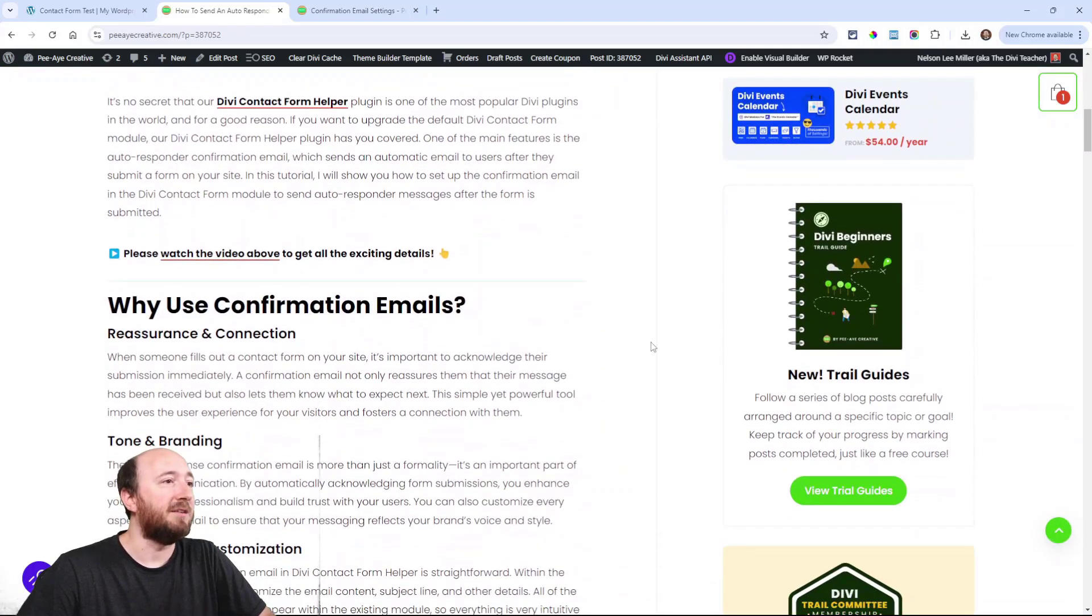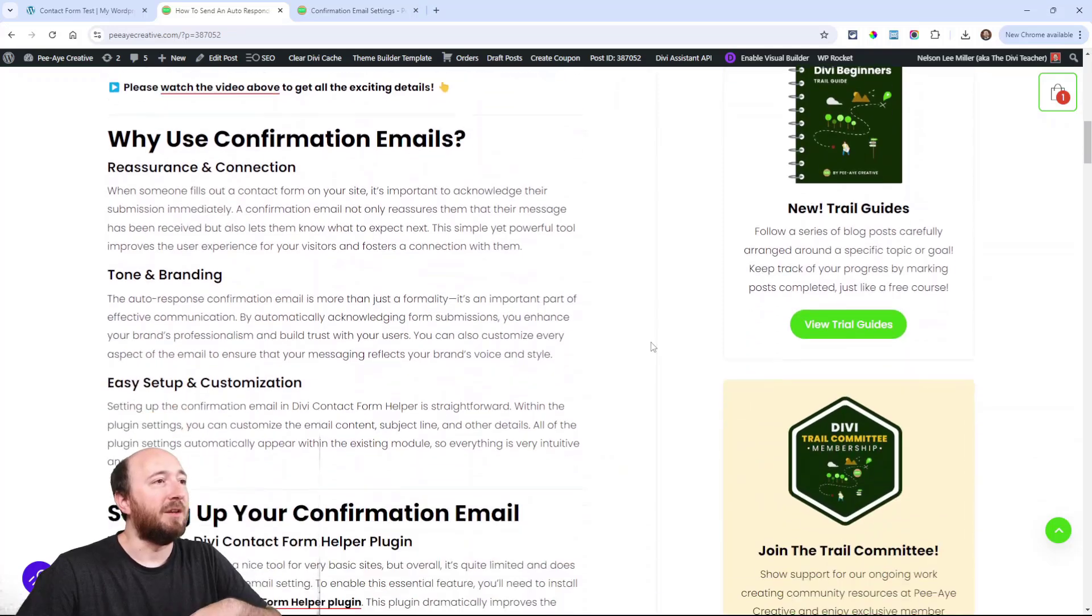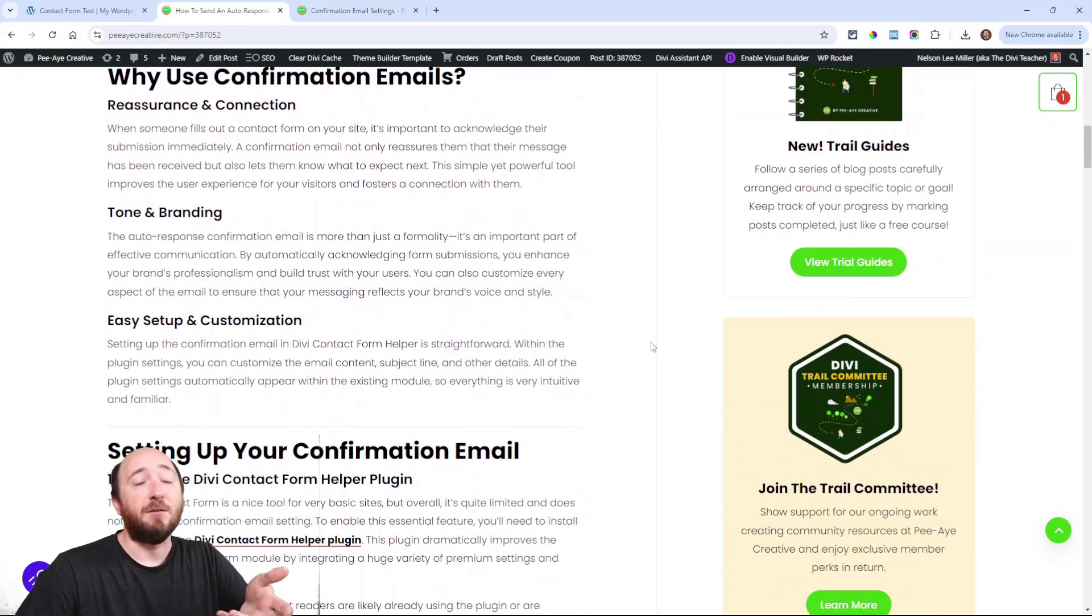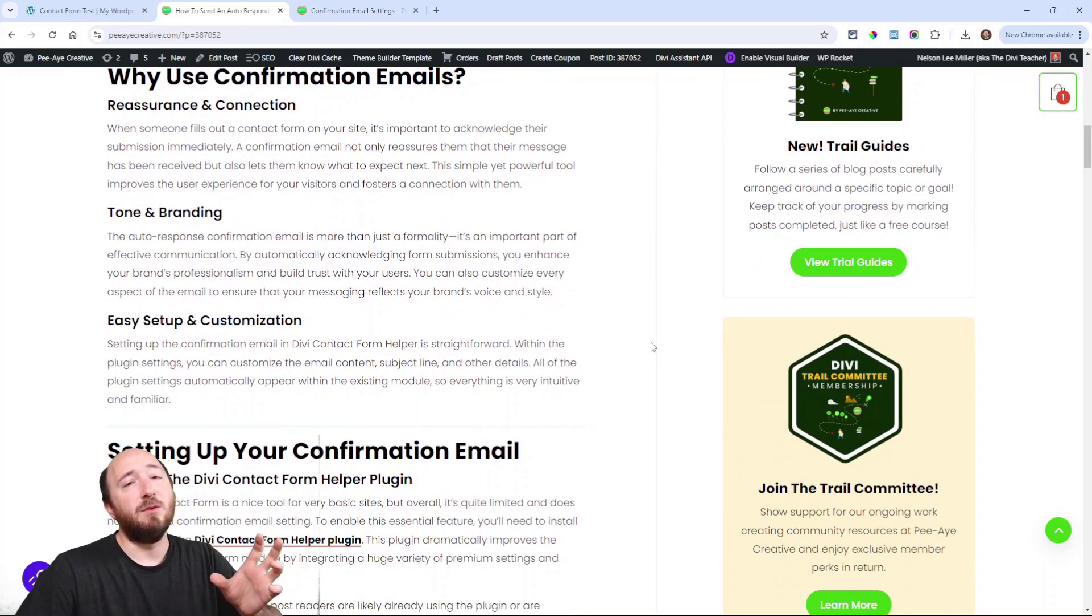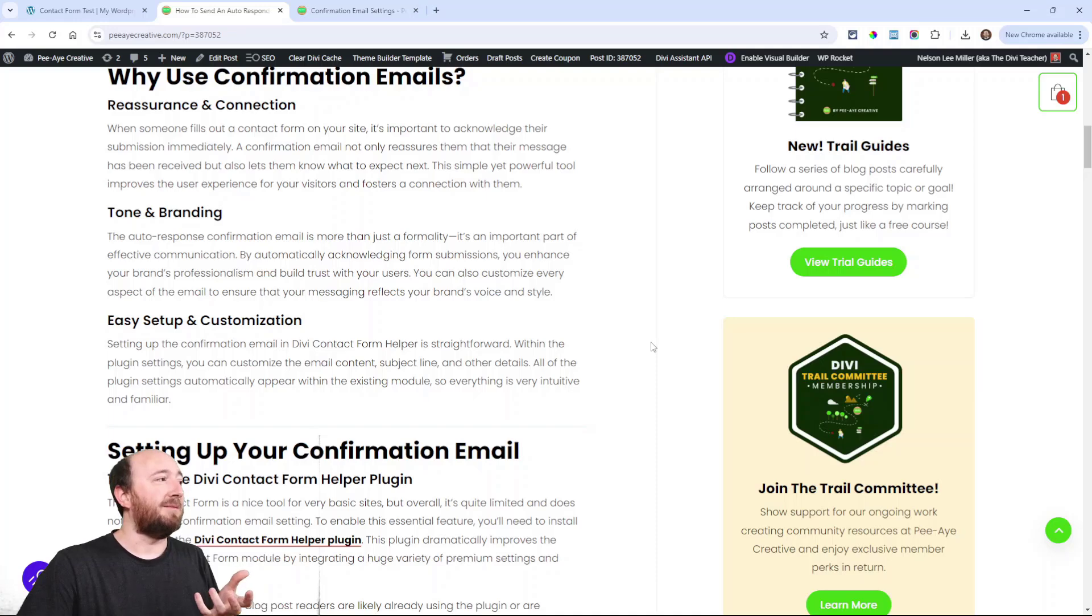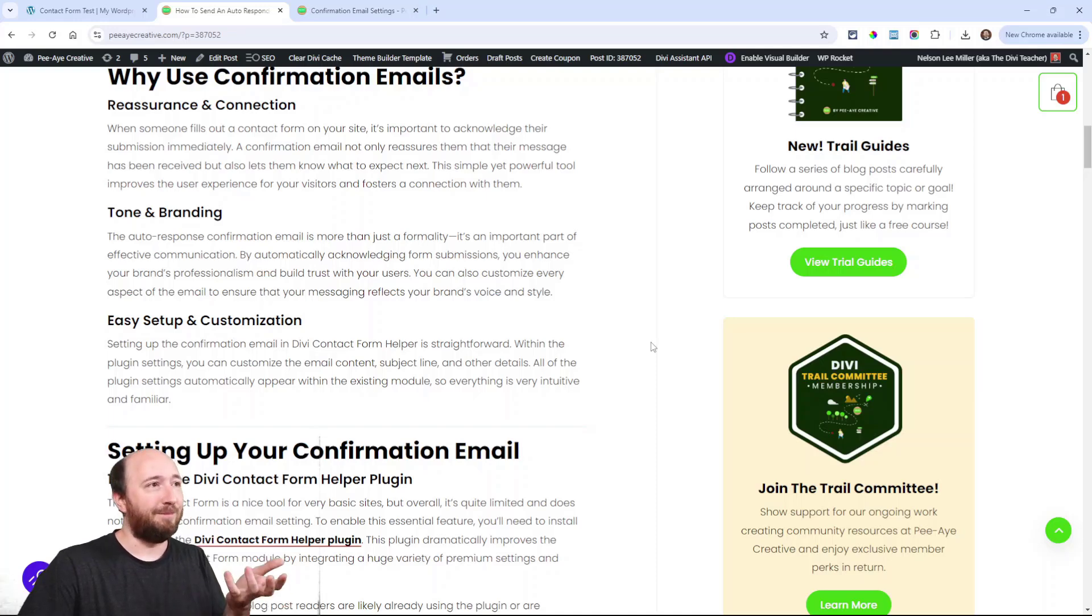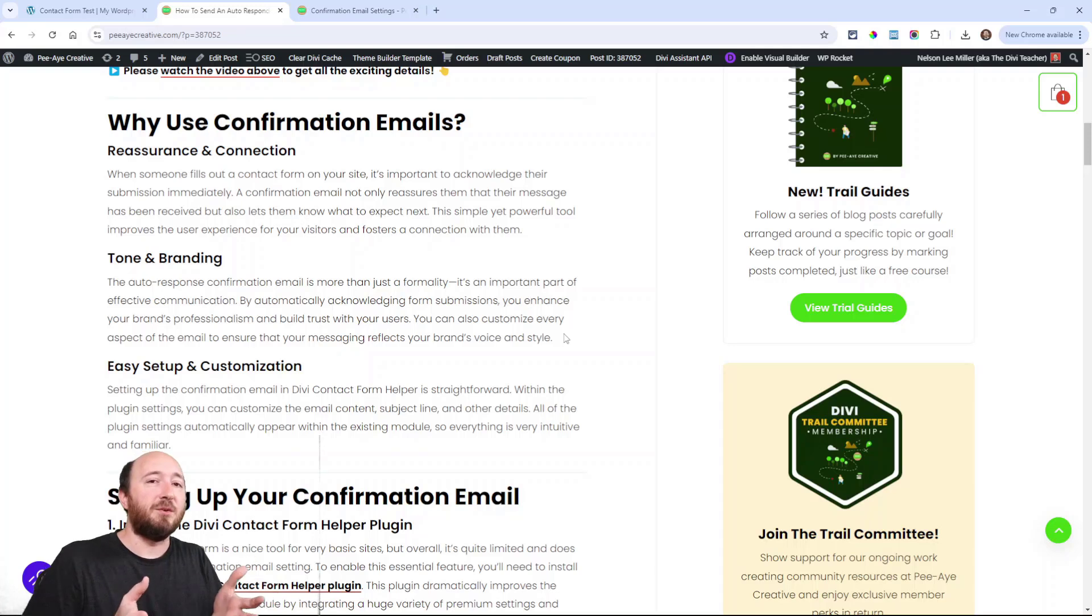I have the blog post here, you can go over and follow along. I have screenshots and explanation of all this. First of all, real quick, why would you use a confirmation email?